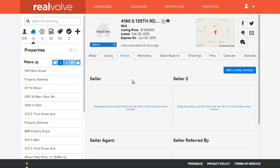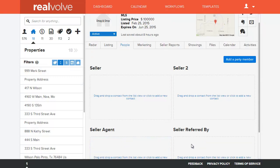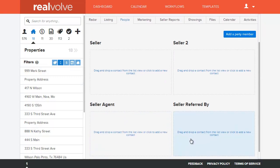In this case we've got Seller, Seller 2, Selling Agent, and even the Seller Referred By.